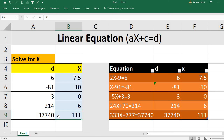Goal Seek helps us find the value of X for a given linear equation — a polynomial of degree 1 with only one variable. Normally we put in X and find the formula result; with Goal Seek we set the target formula value and find X in reverse. Hope this video is helpful for solving linear equations using Excel with Goal Seek. Please subscribe to my channel. God bless you.